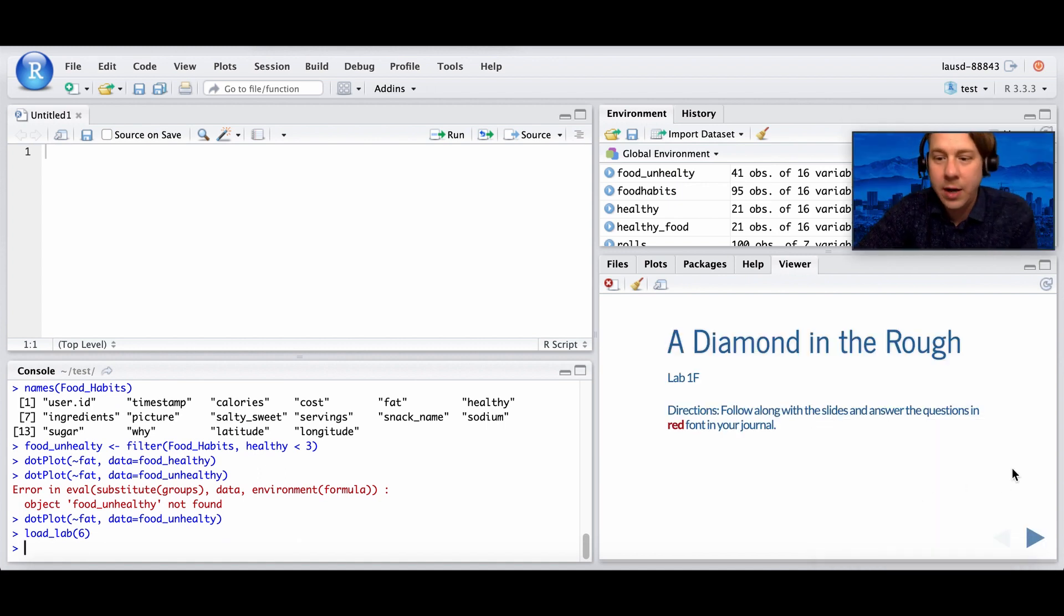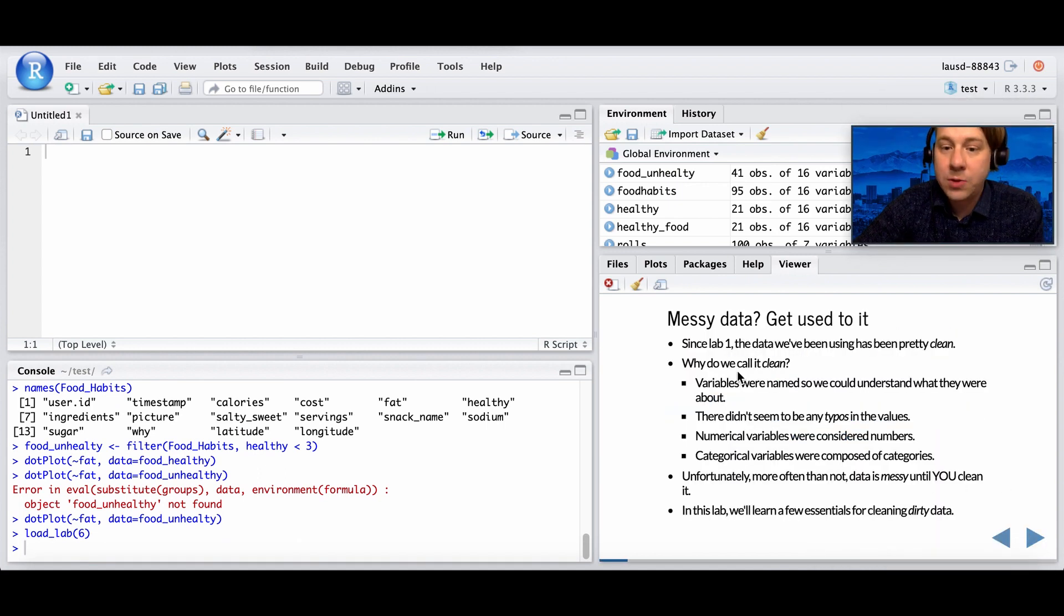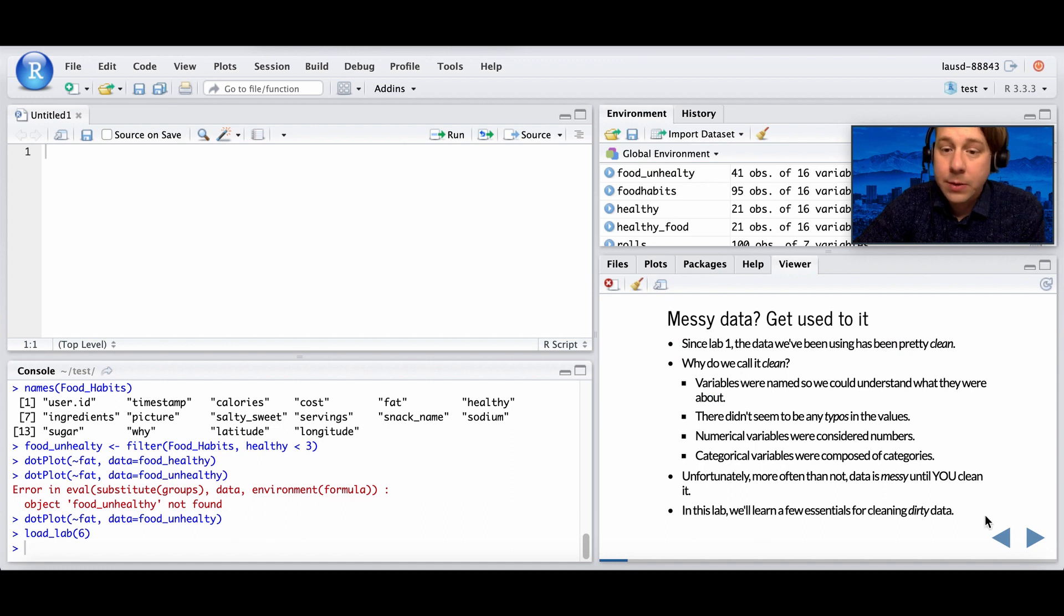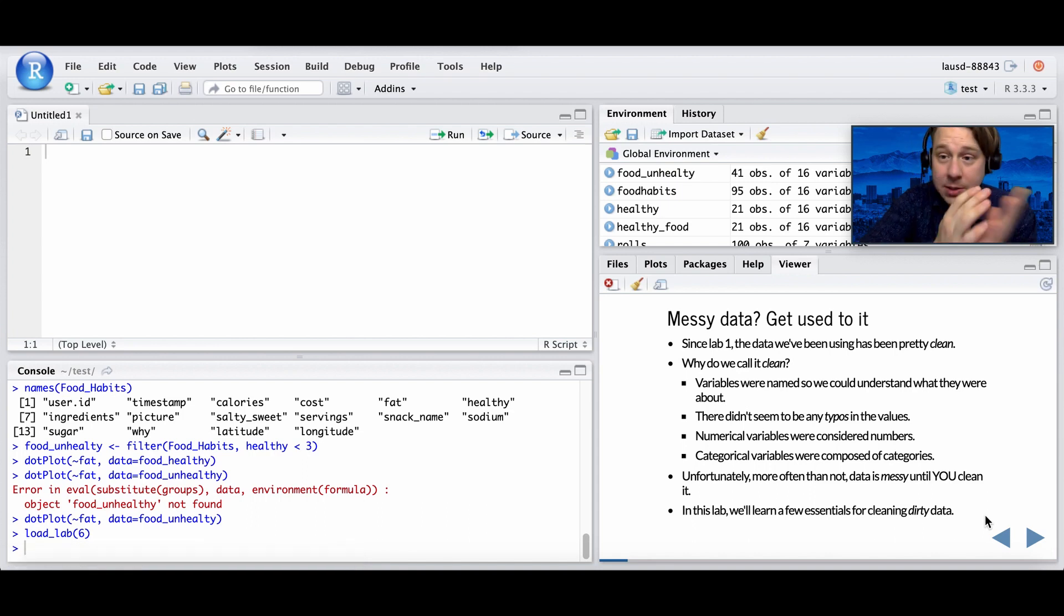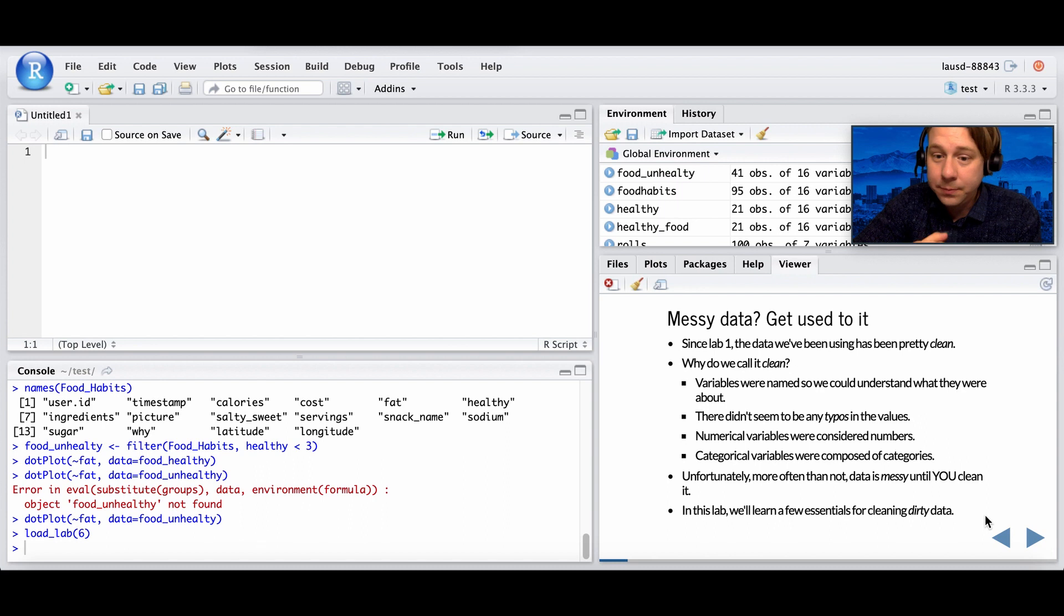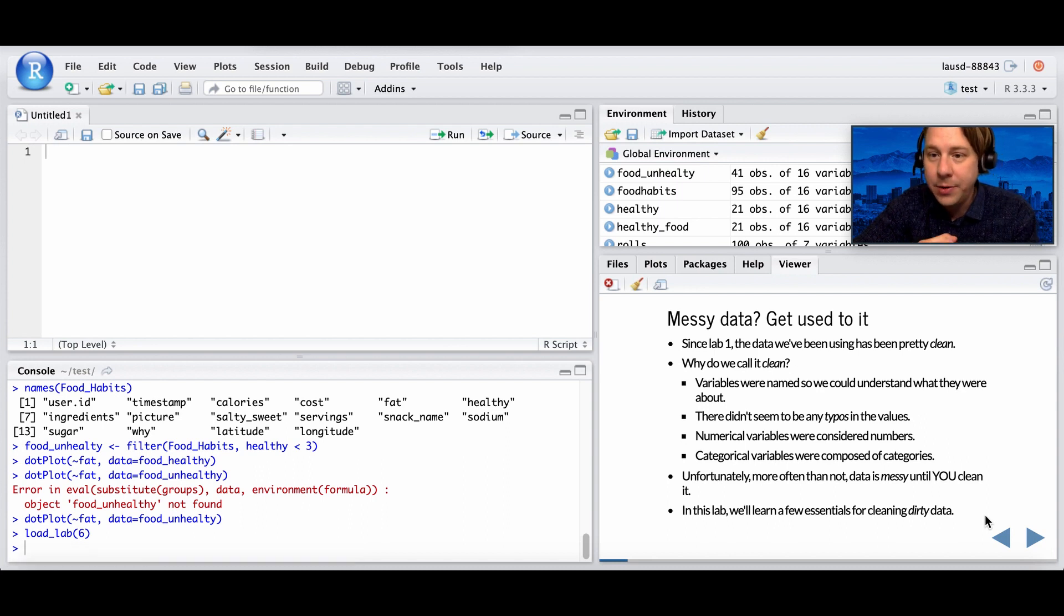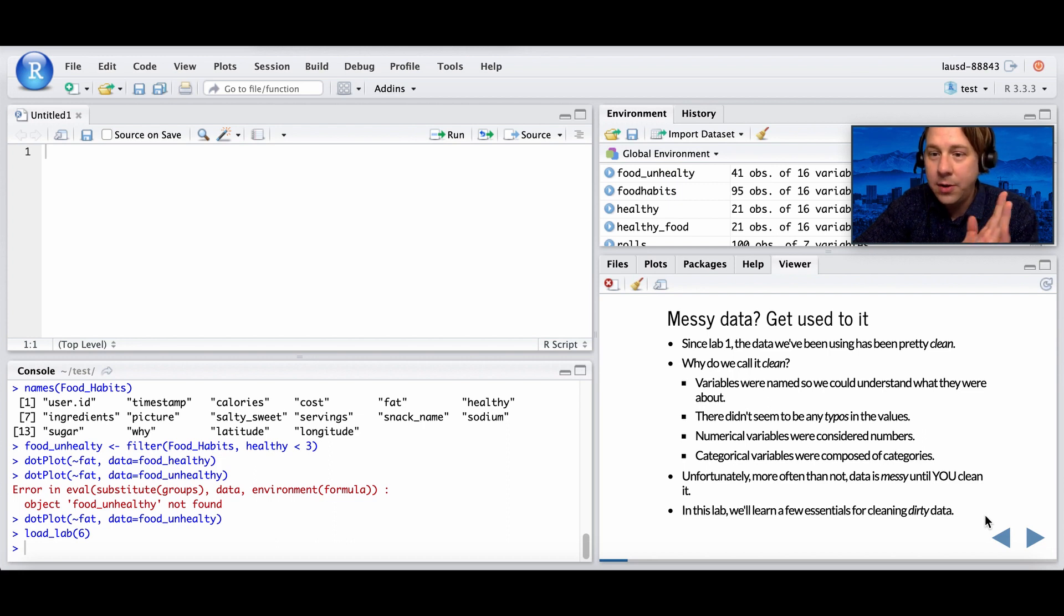A diamond in the rough, just like Aladdin. Since lab 1, the data we've been using has been clean. So why do we call it clean? Variables are named. That's very nice. We know what they mean. There weren't any typos. Numerical values were considered numbers.